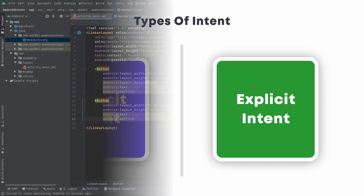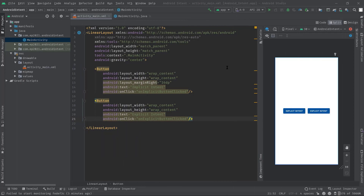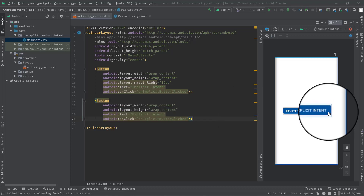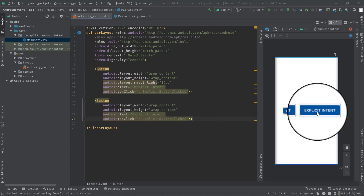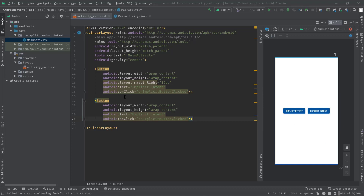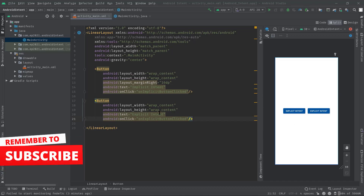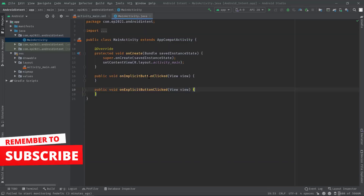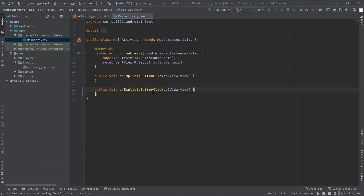Now to simplify these two intents, let's jump into Android Studio and see how to use them one by one. As you can see, I have already created a project and I have added two simple buttons called Implicit Intent and Explicit Intent. I'm also using the onClick attribute, so whenever we click on these buttons, the onImplicitButtonClicked method and the onExplicitButtonClicked method will be invoked.